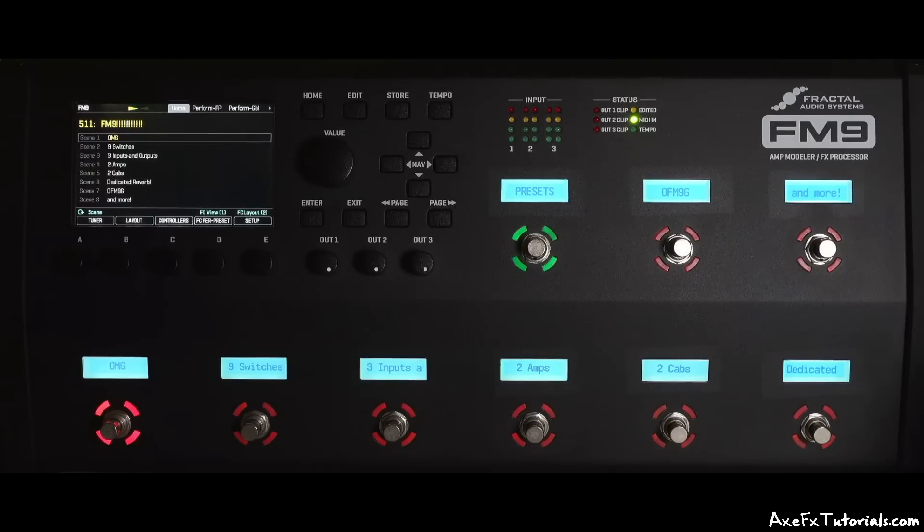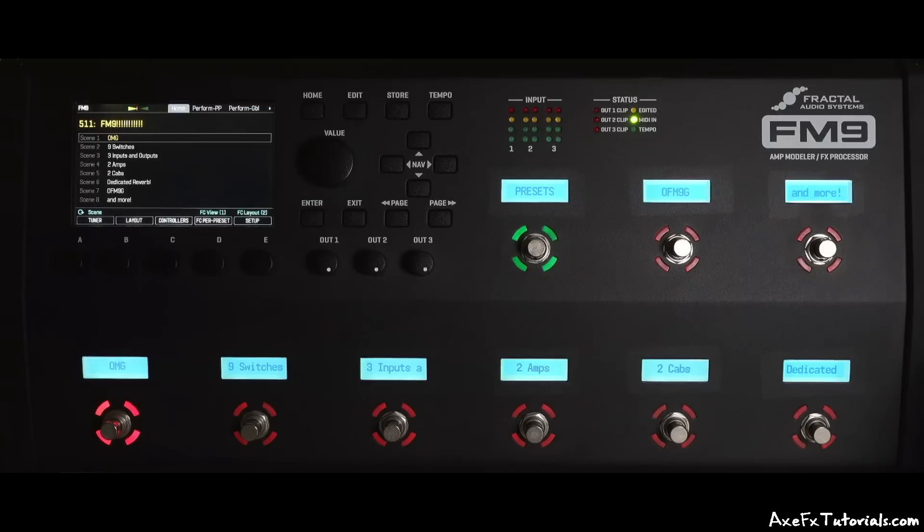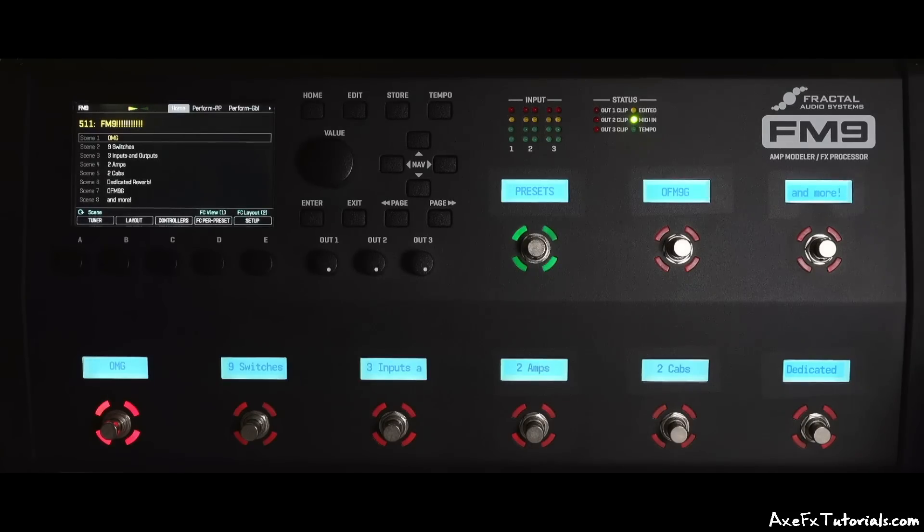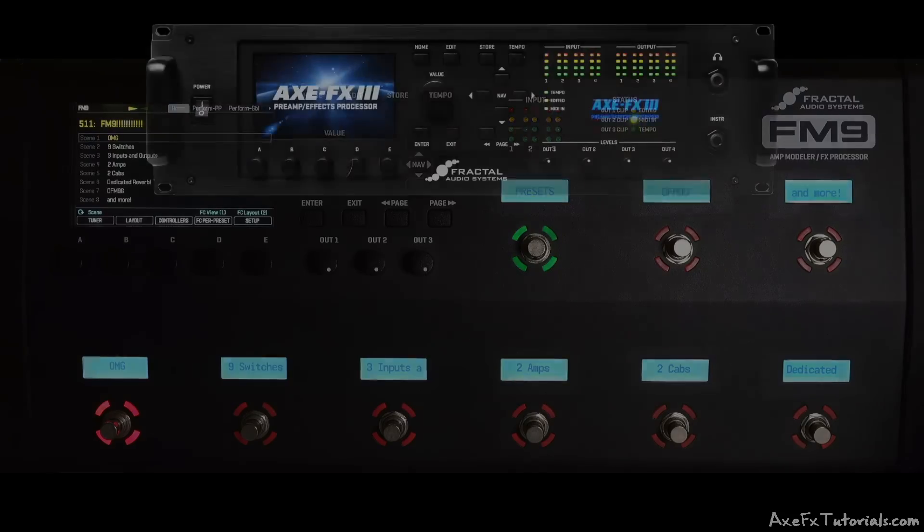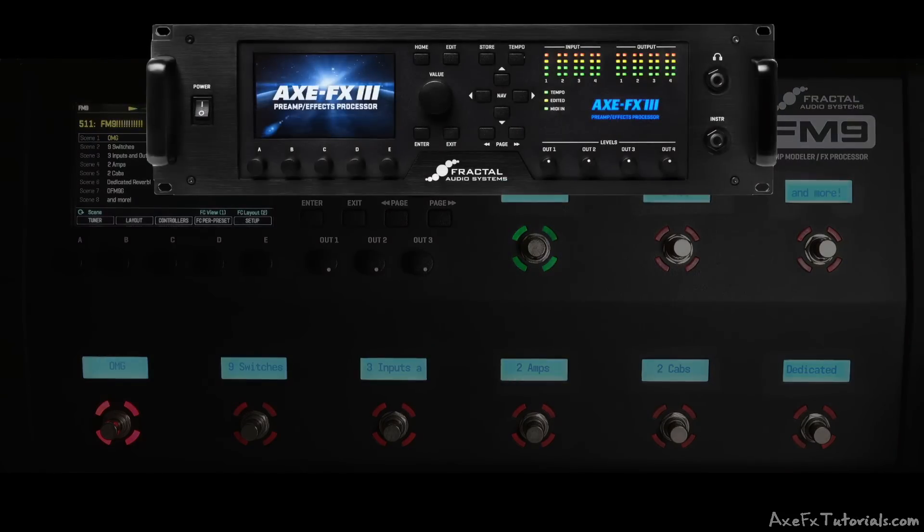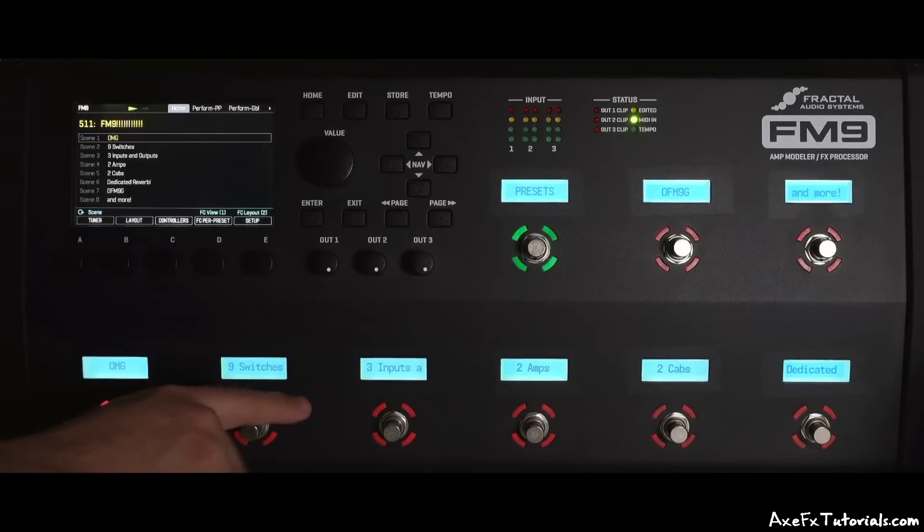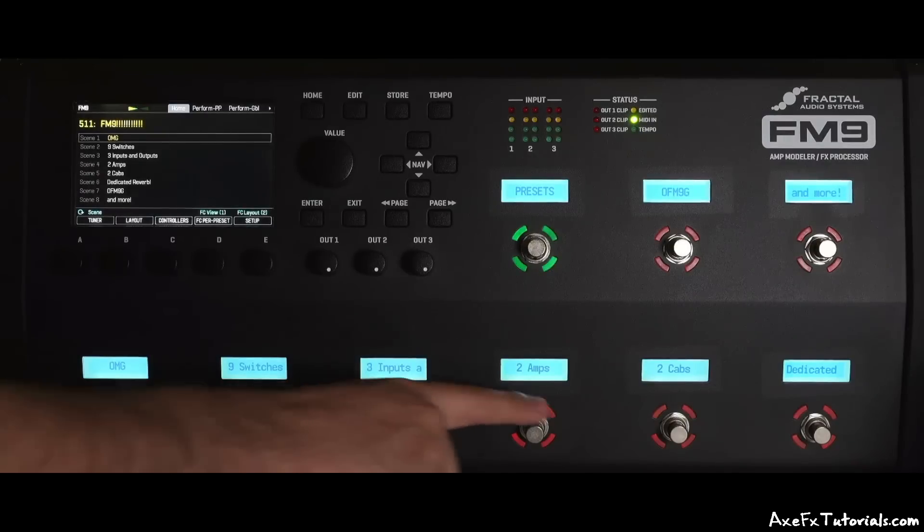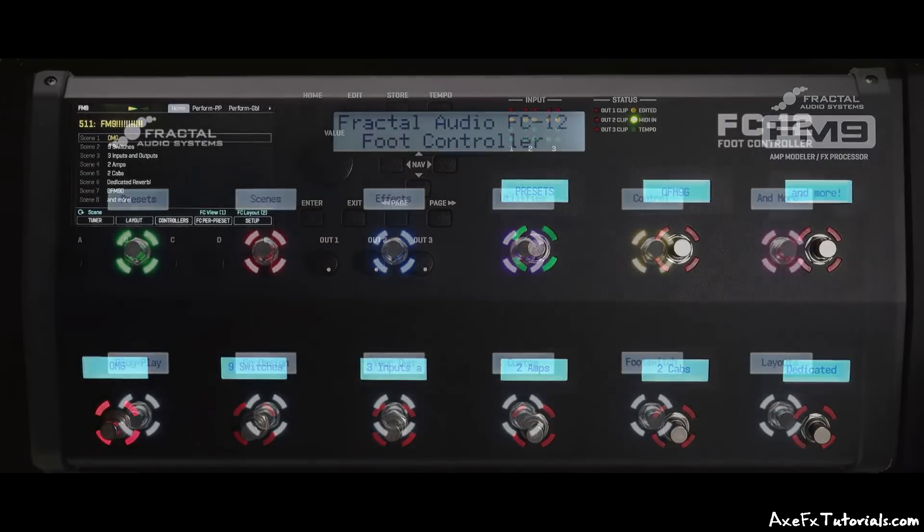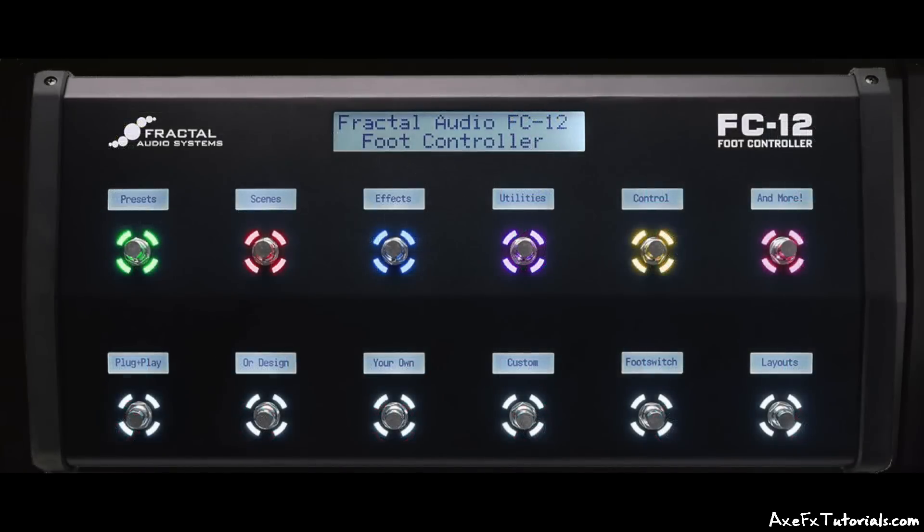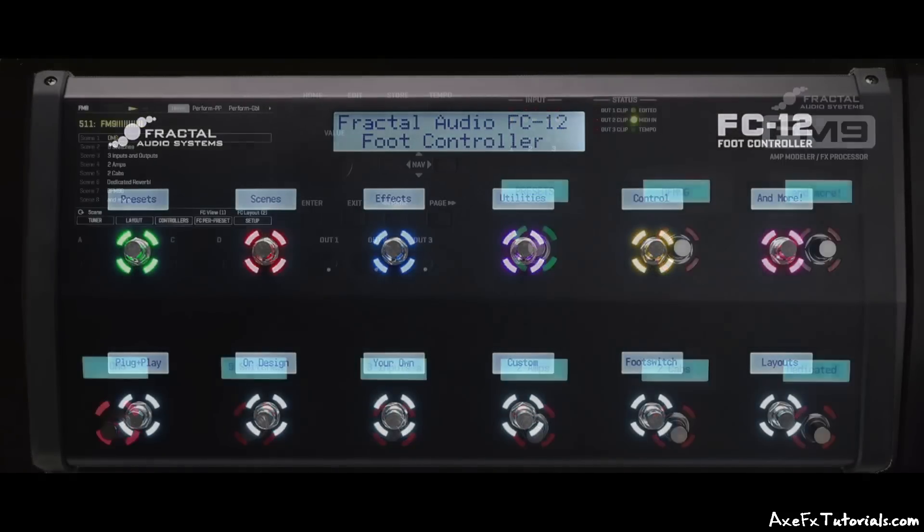The FM9 is an all-in-one amp modeler and effects unit with built-in footswitches and is part of the product family including the AxeFX 3 and FM3. There are 9 footswitches, and the size is very similar to the FC-12.